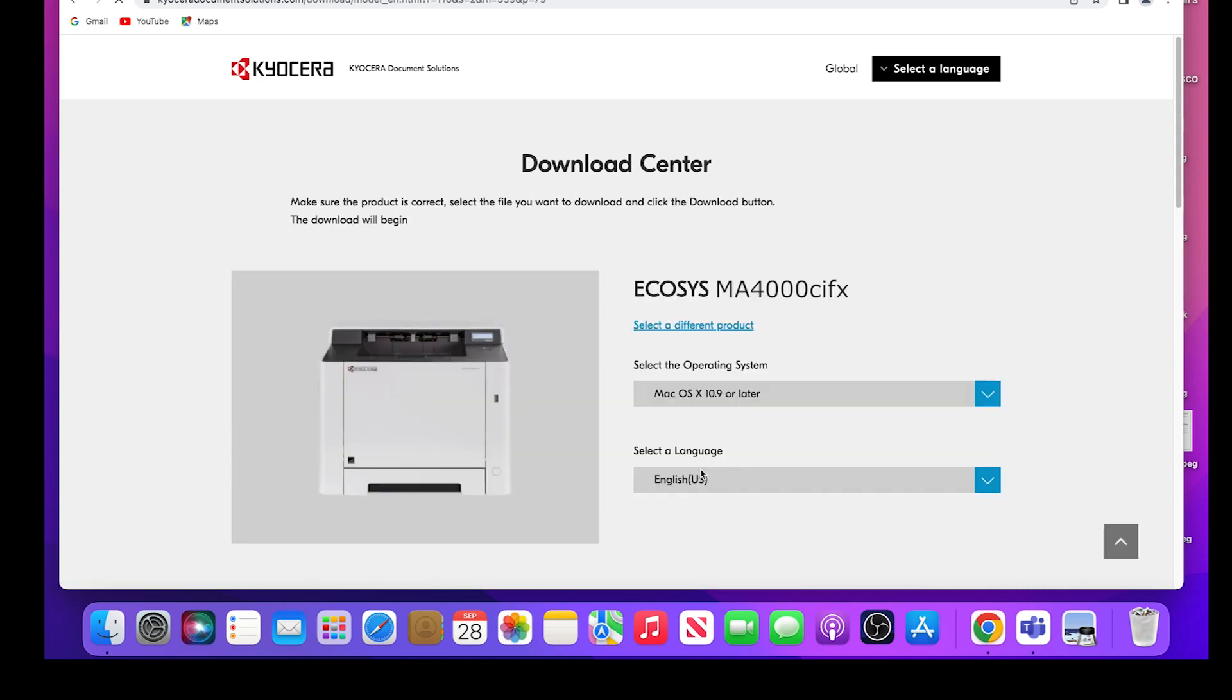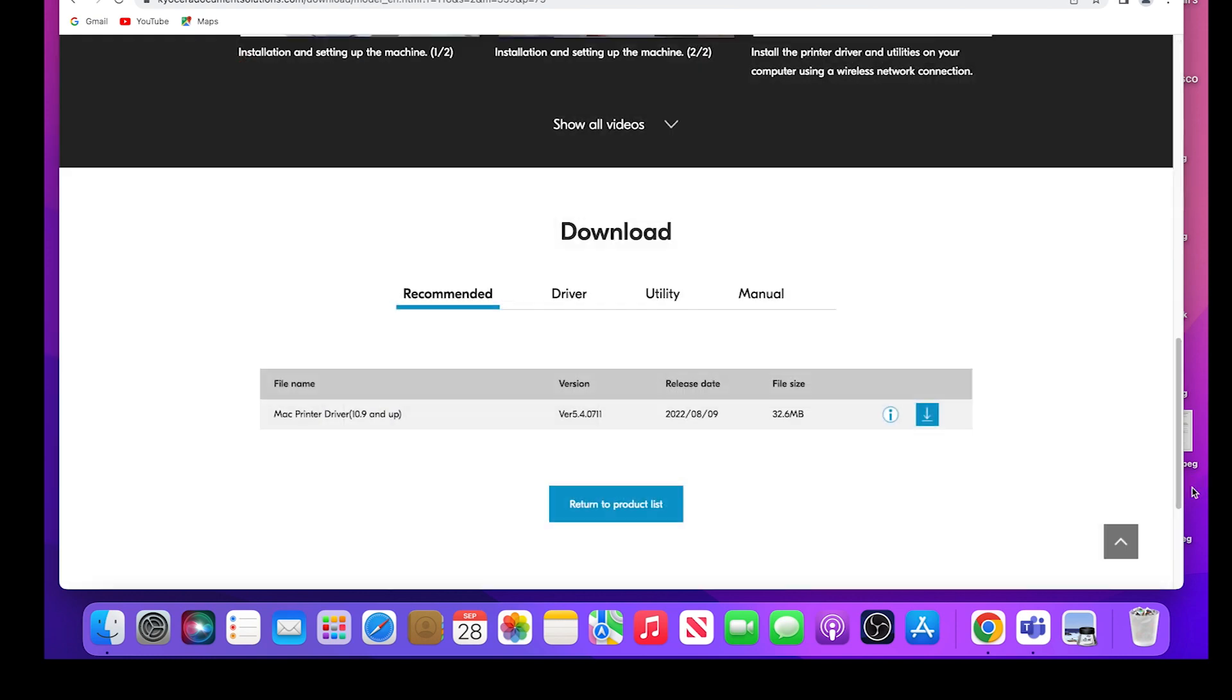Select your operating system from the list. In our example, we are using Mac OS X 10.9 or later. Scroll down and find the Mac printer driver 10.9 and up. Click on the blue download button as shown.